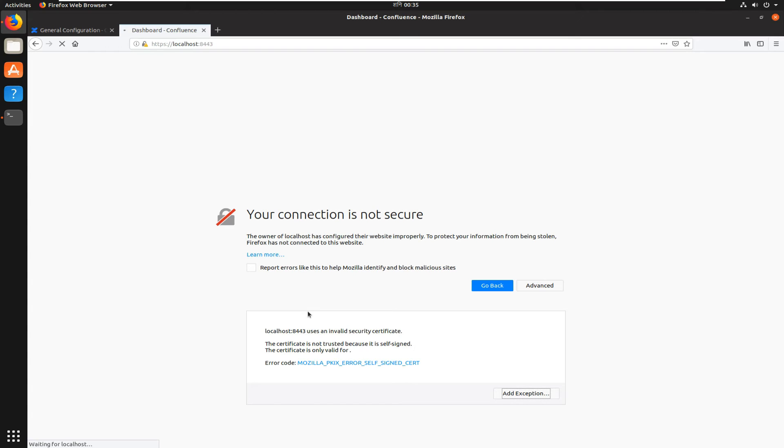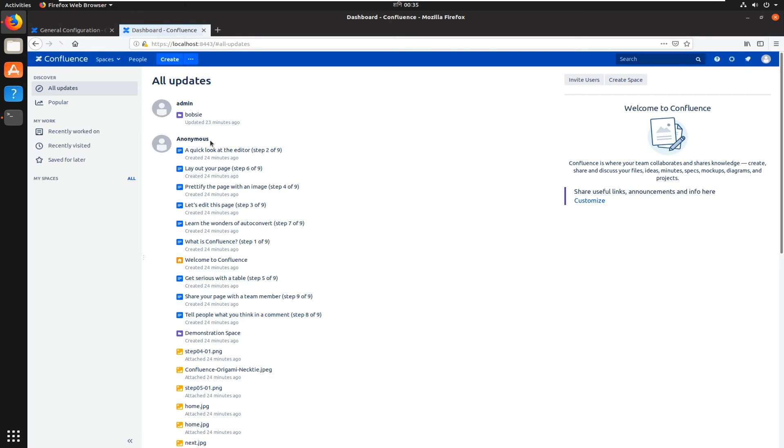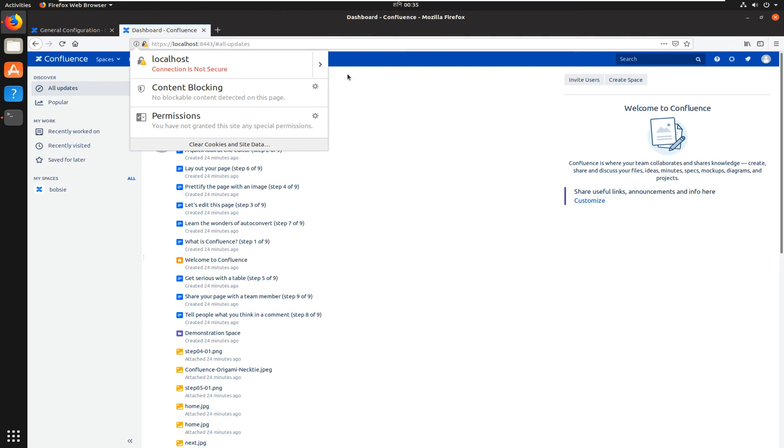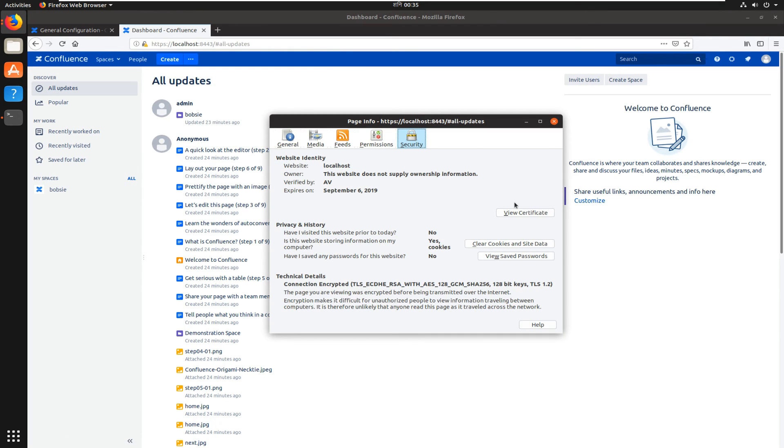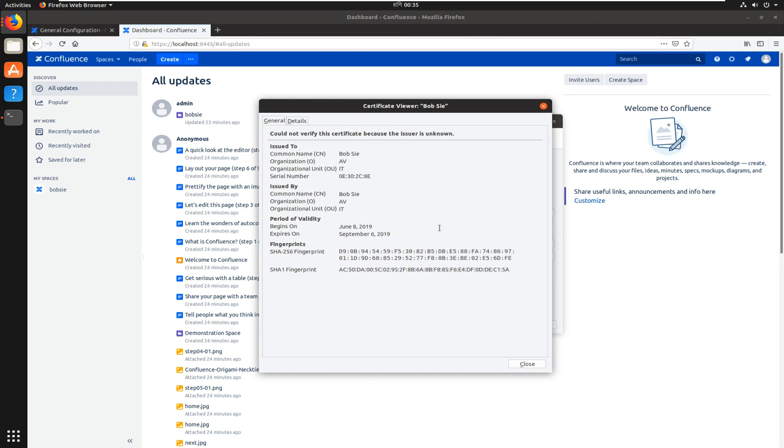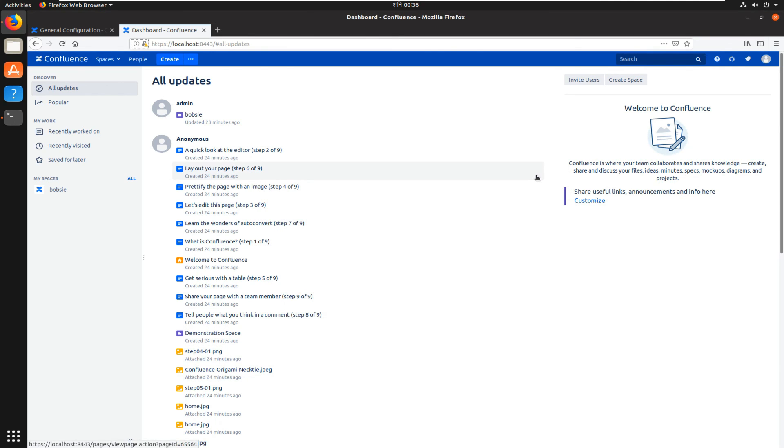Now it is reloading. Yes, we configured this Confluence on HTTPS or SSL. Here you can see, this is the certificate we just created using Java keytool. Here you can view the certificate. This is the issuer name, organization unit. This is the thumbprint, fingerprint. That's good. Thank you guys for watching this video. Please subscribe to my channel. Thank you.